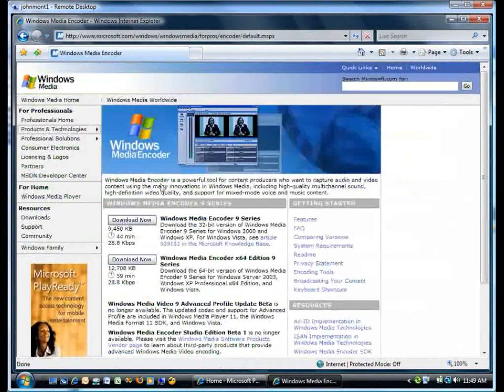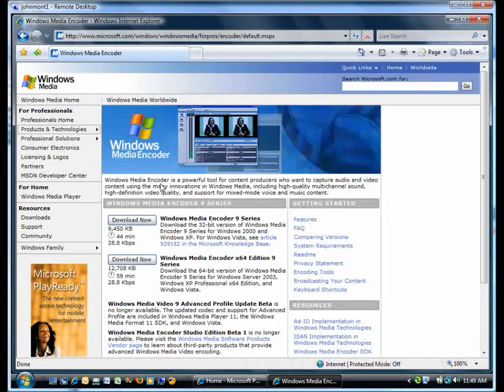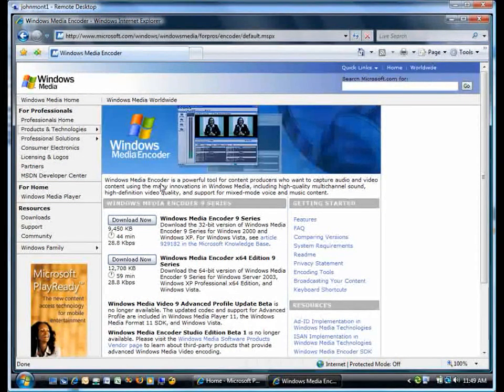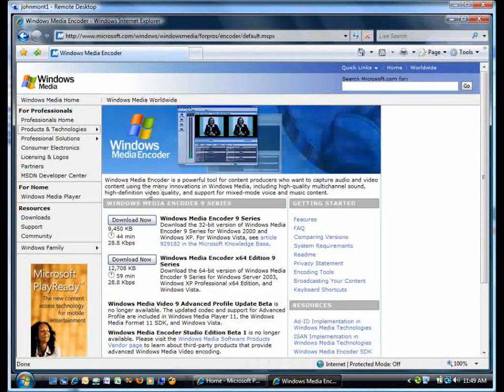There are two versions: one for 32-bit OSs and one for 64-bit OSs. You would install the appropriate one. I'm not going to run through that here since I already have it installed, but I did want to show you how to get it.